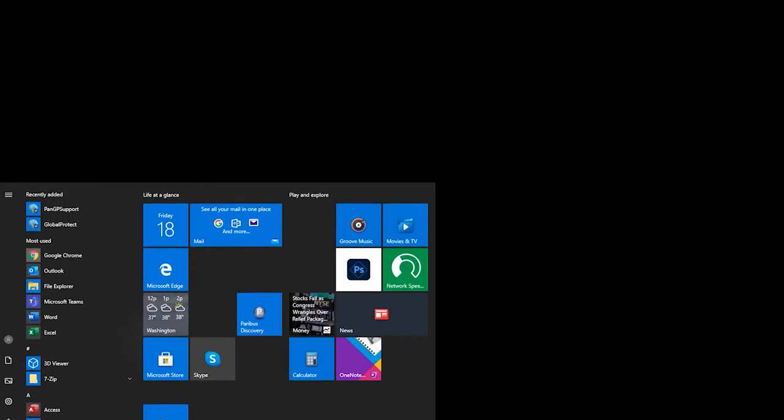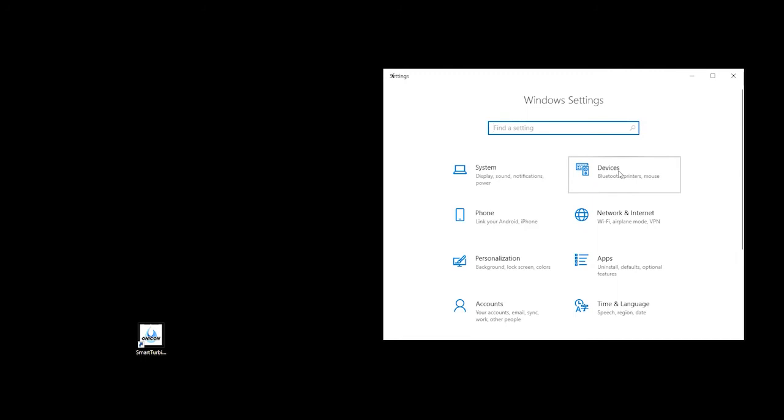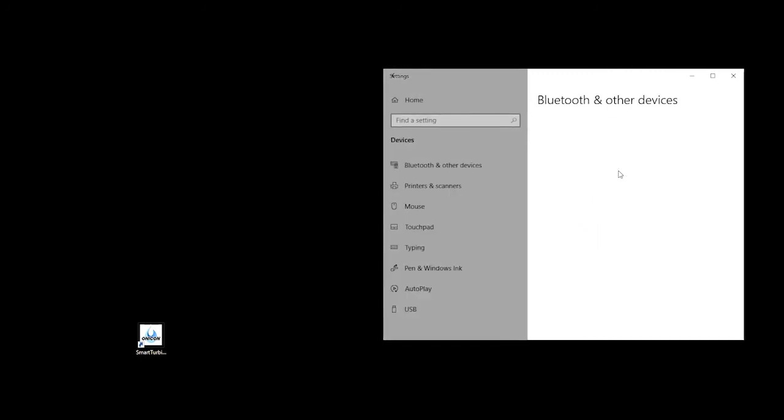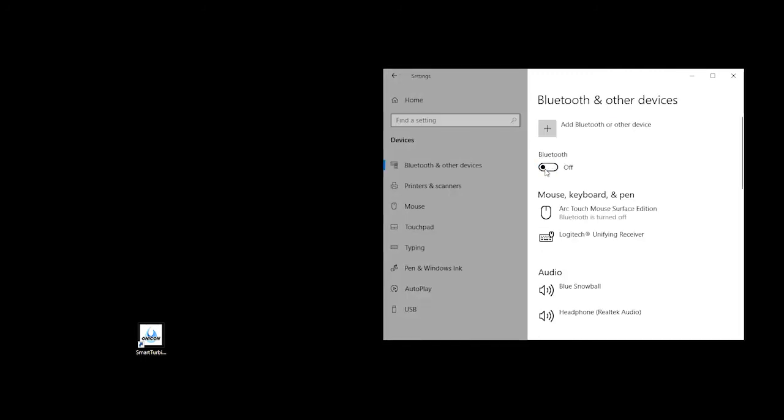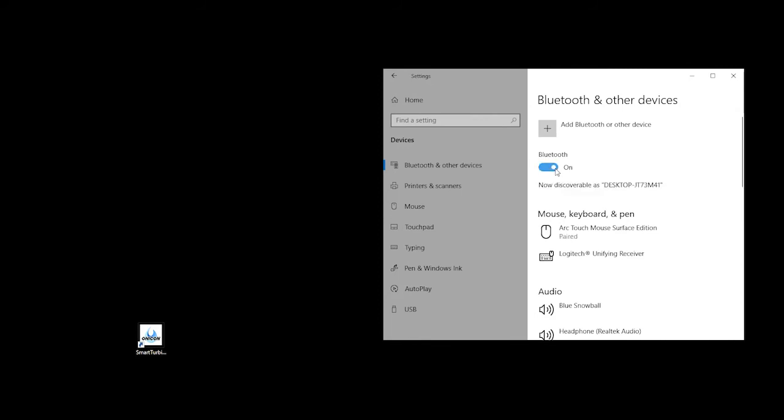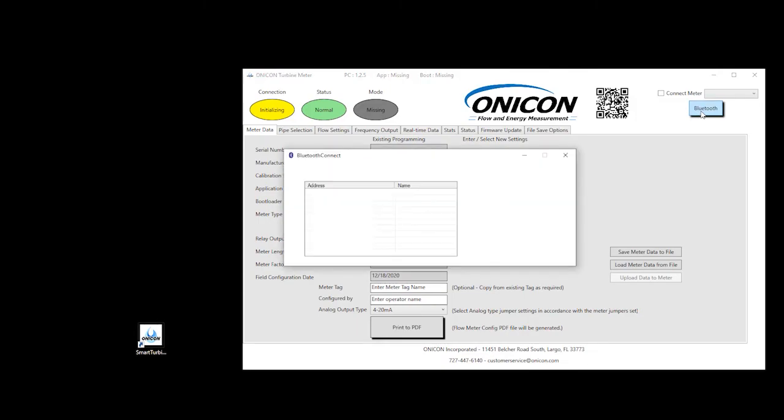To troubleshoot, power cycle the turbine meter and allow up to one minute before re-attempting the scanning process. Completely close the utility program. In the PC setting window, select Devices and manually turn the Bluetooth option off, then turn on again. Re-open the utility program and follow the Bluetooth connection procedure to connect the meter.